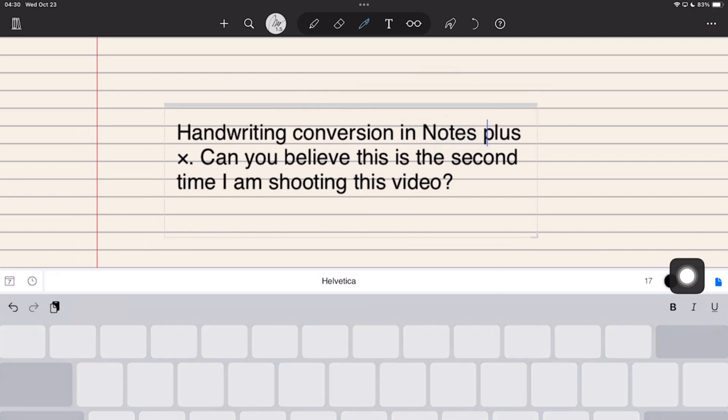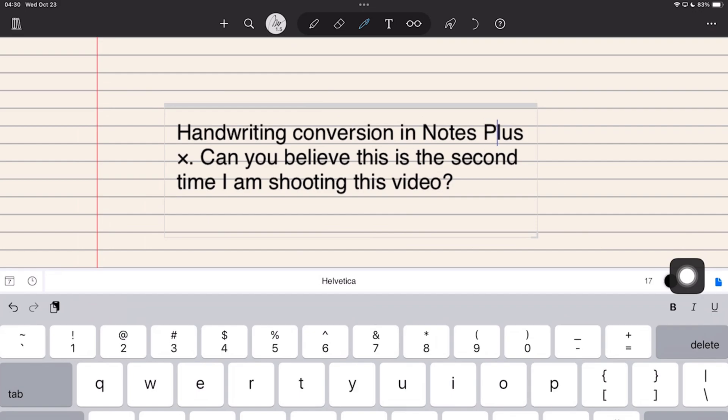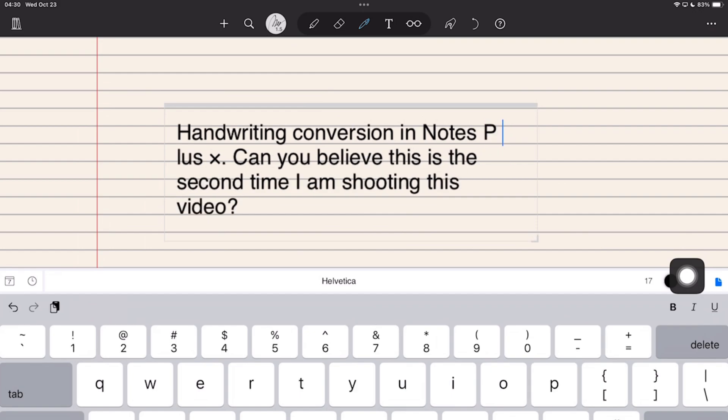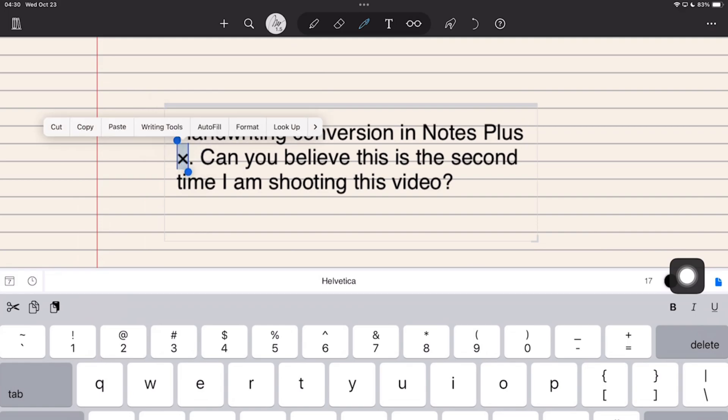So, if handwriting conversion is a big part of your work, you will like Notes Plus X. The feature is straightforward and easy to use, which is always good.